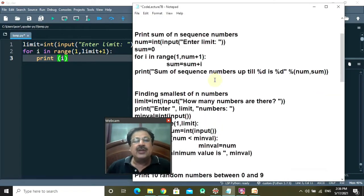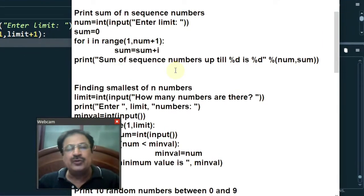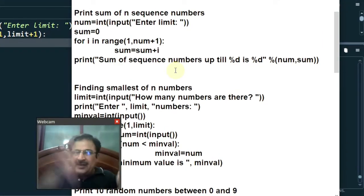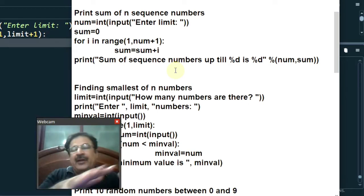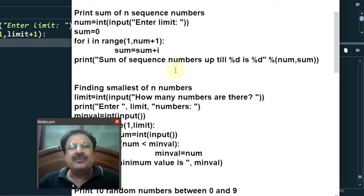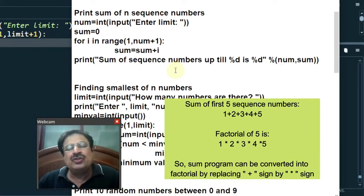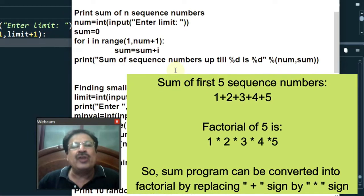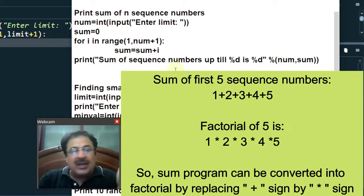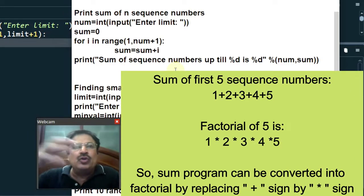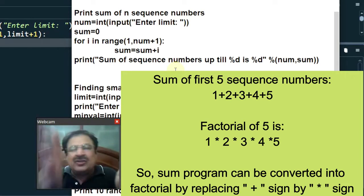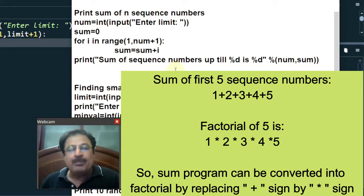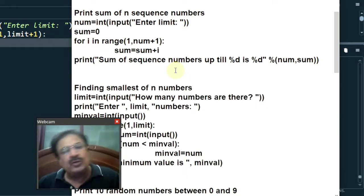What is the next program? The question is to print the sum of N sequence numbers. Suppose the user enters value 10 — then 1 plus 2 plus 3 up till 10 will be summed and displayed. The reason behind doing this question is that a commonly asked exam question is to find the factorial of an input number. Here I am doing sum, but in factorial you want the multiplication — for example, if you enter 5, you want 1 times 2 times 3 times 4 times 5. If you understand this program, you can easily convert it to factorial. This is the homework for you.